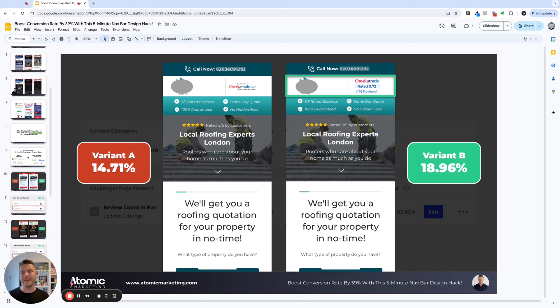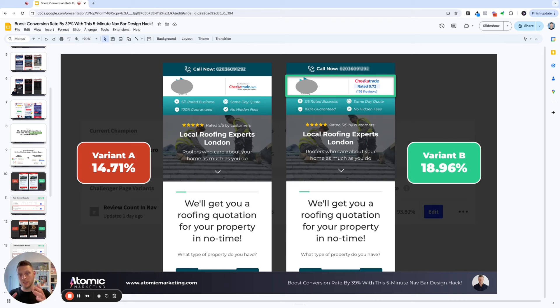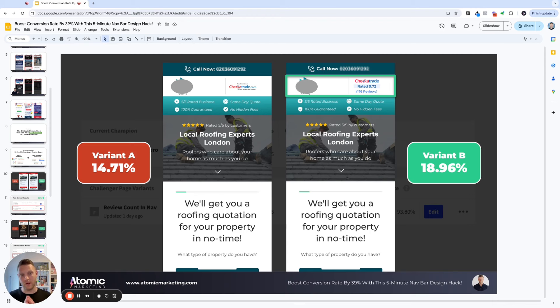Finally, here's a third example. This is for one of our roofing clients. You can see variant A was currently converting at 14.71%. That then increased to 18.96% when we changed the CheckerTrade logo to include the rating and the number of reviews right below it.